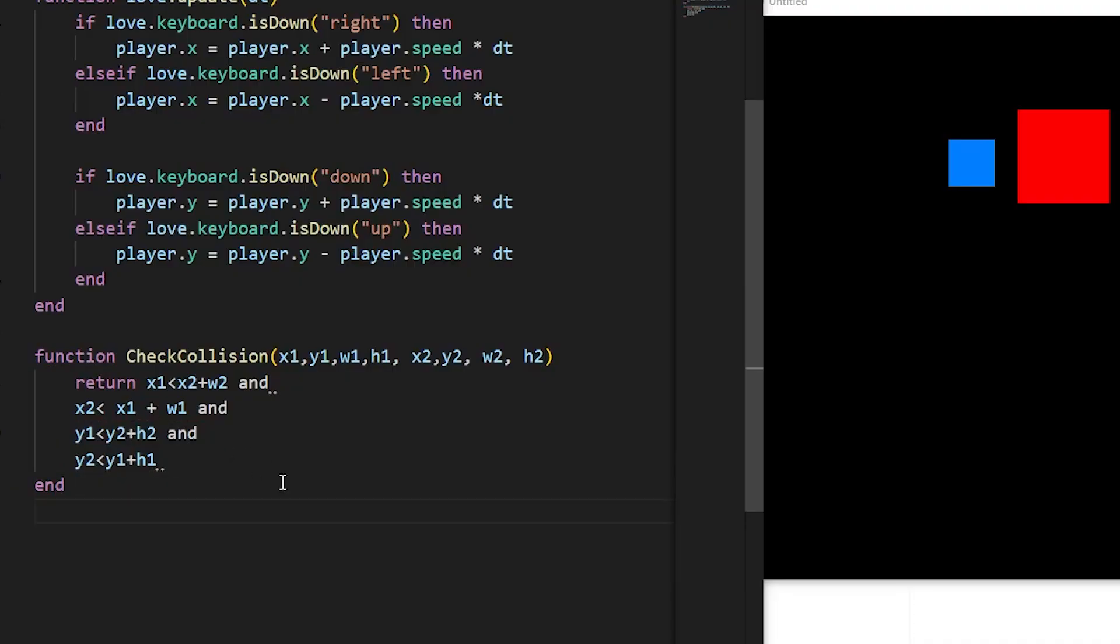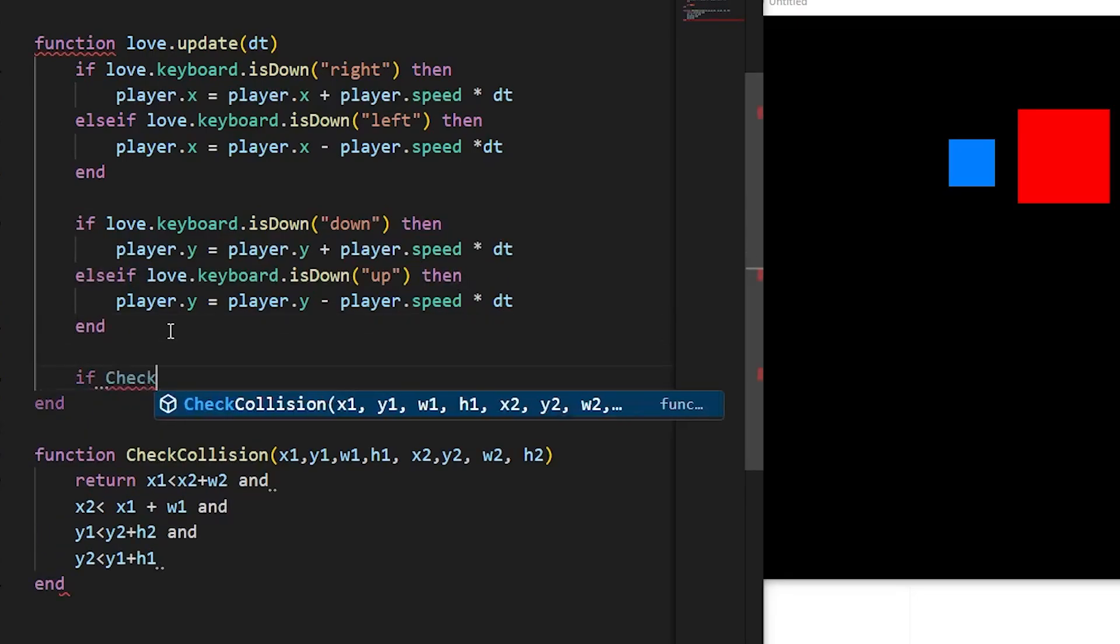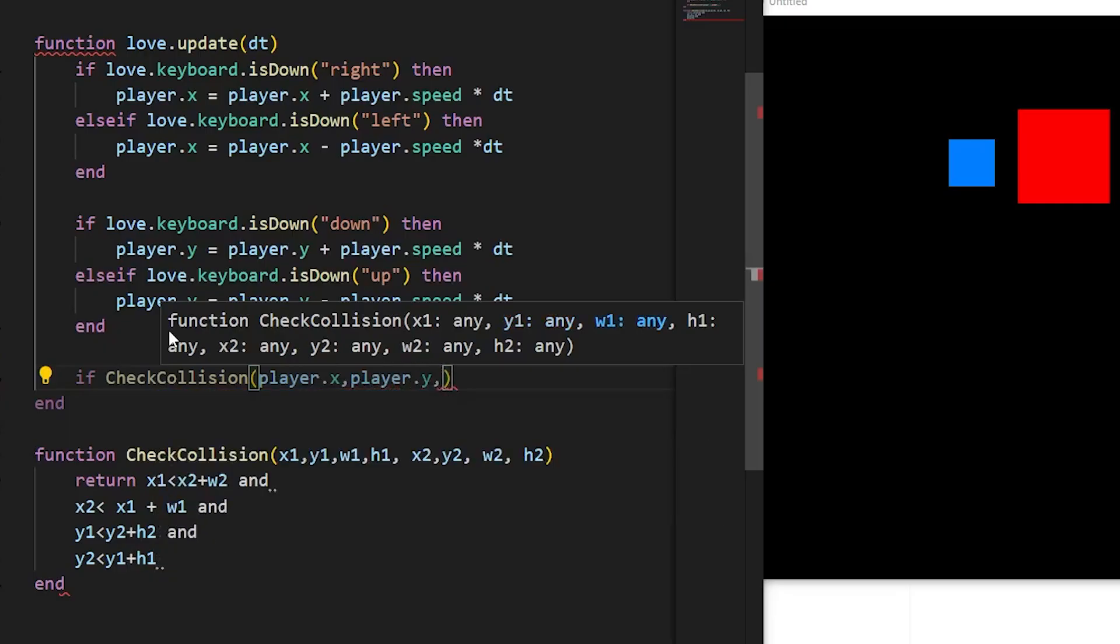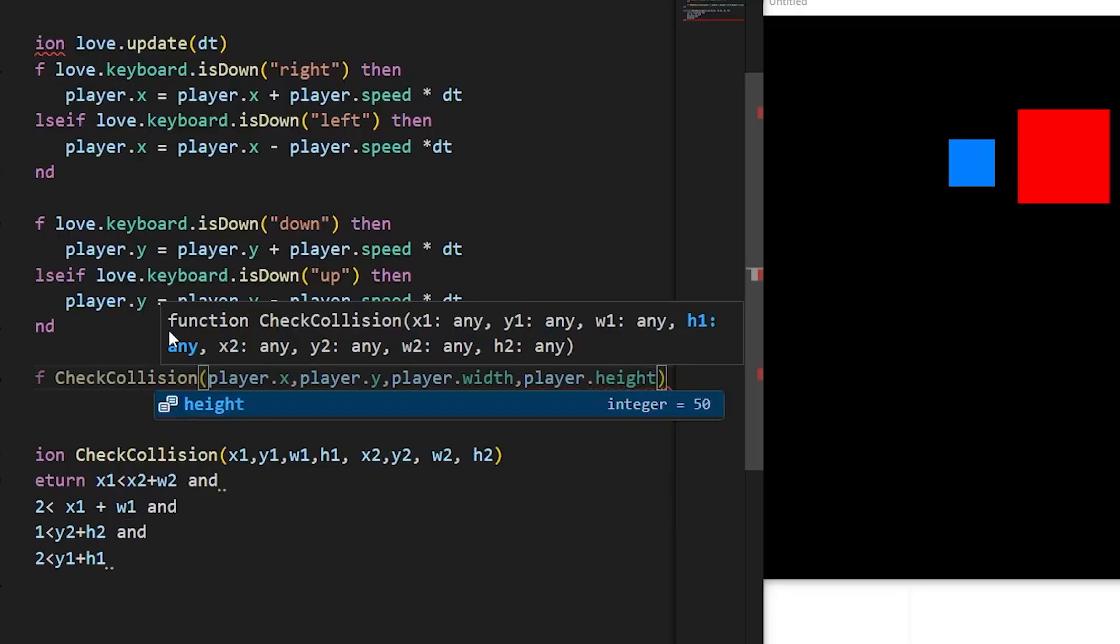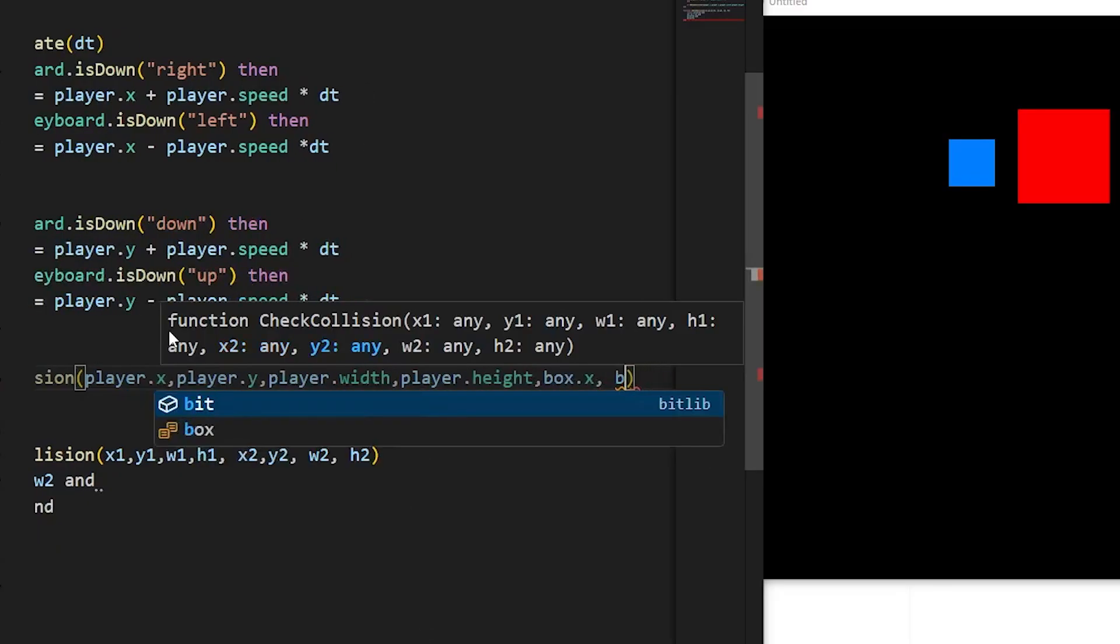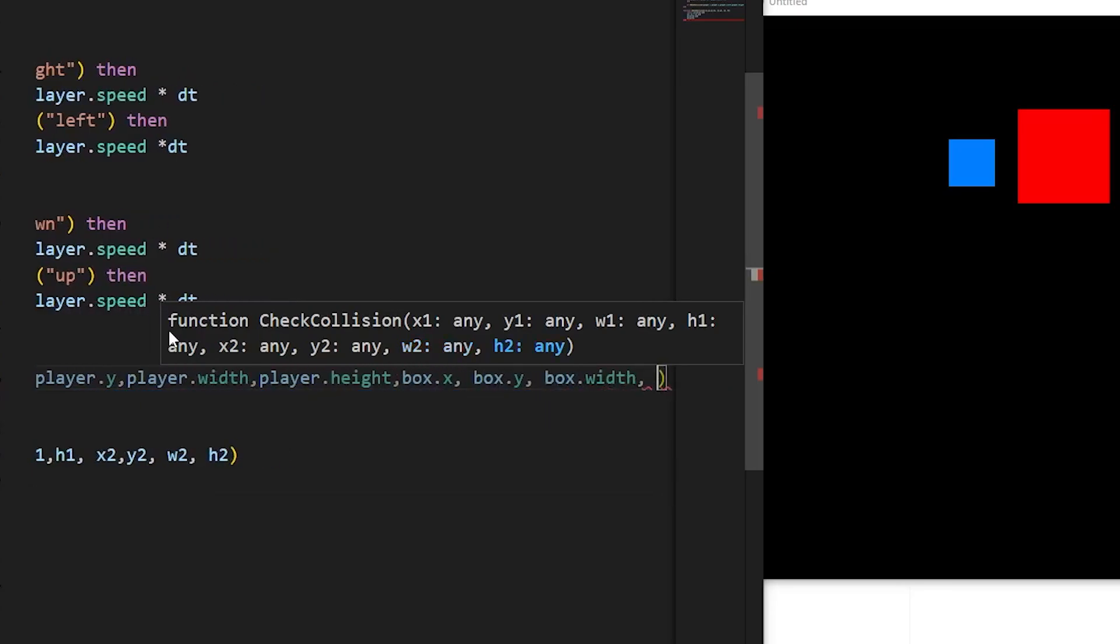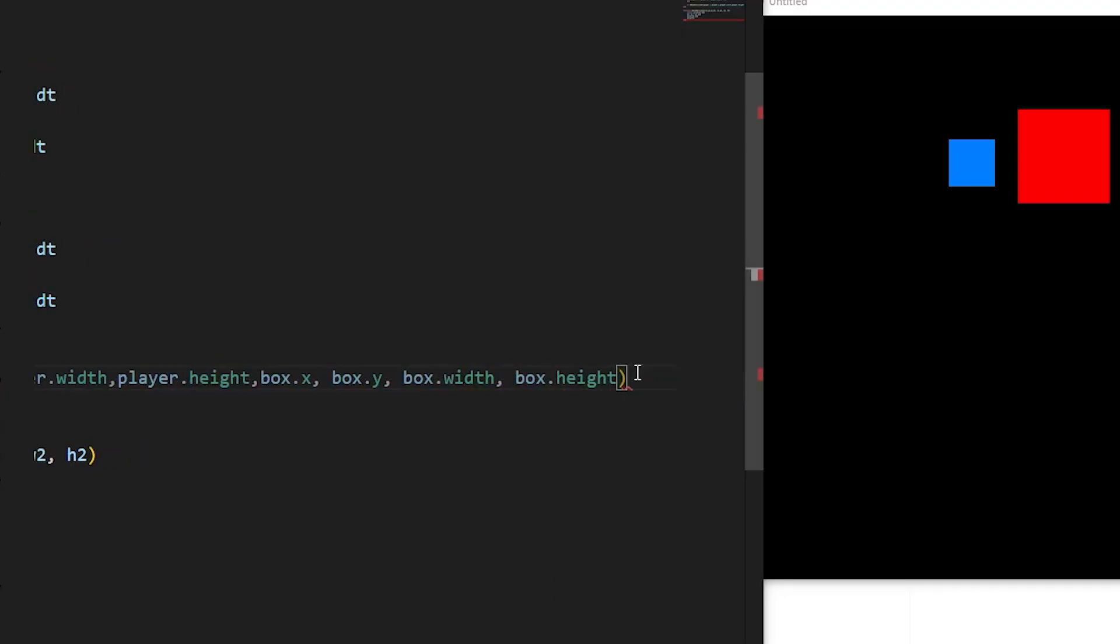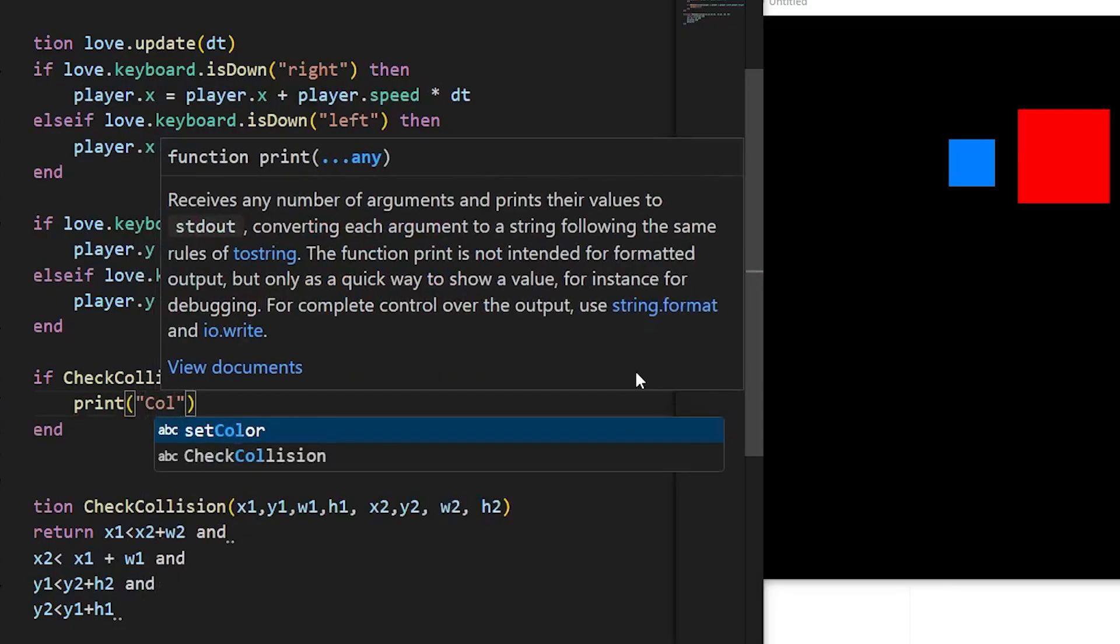After that we'll be using this function in love.update. Inside love.update after we have fulfilled these we'll be doing if checkCollision, and then inside we'll be entering player.x, player.y, player.width, player.height and then the x coordinate of the box, the y coordinate of the box and similarly the width and height as well. If this condition is fulfilled, that is if it is overlapping, then let's say we print out collision onto the console.